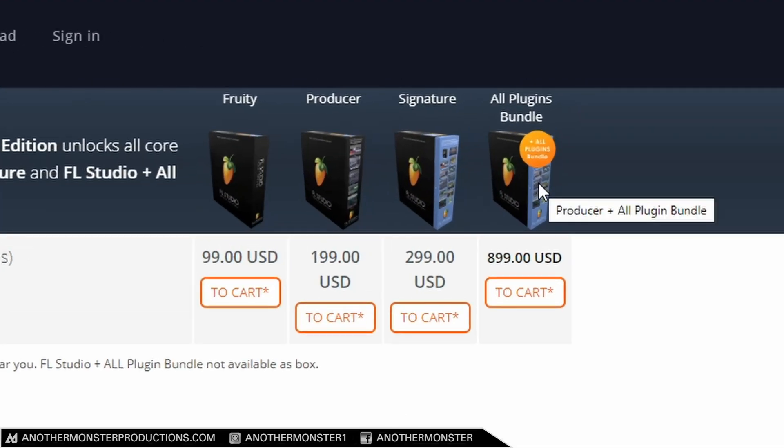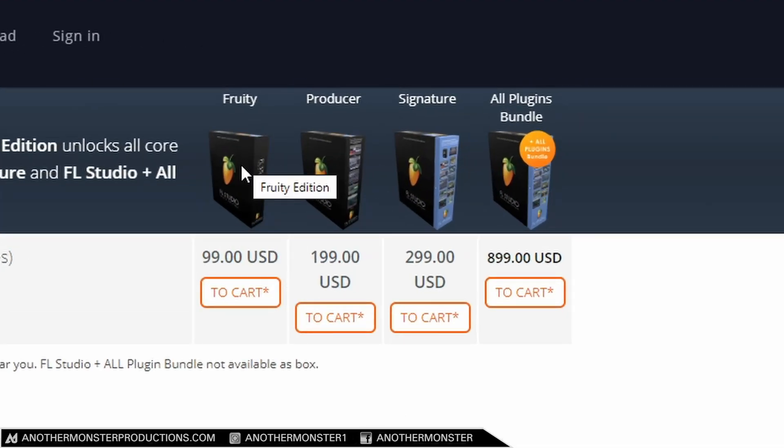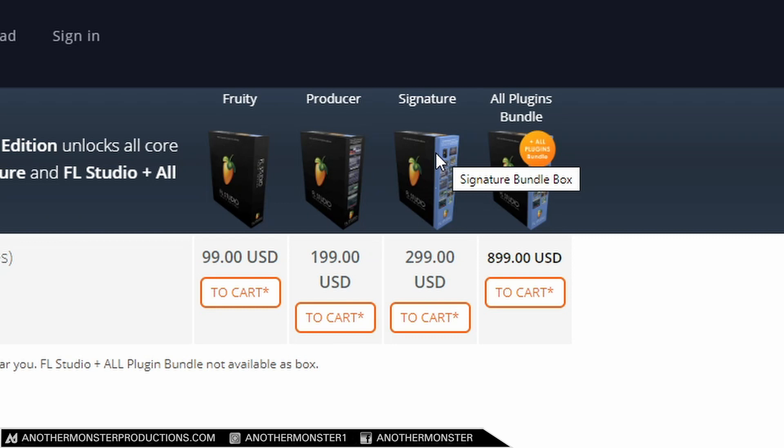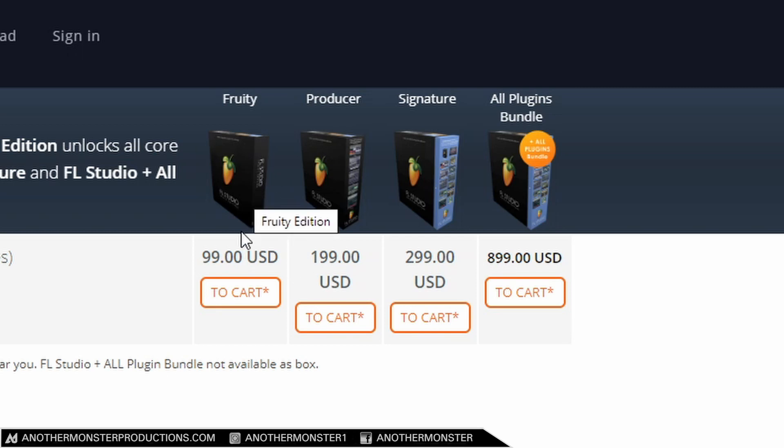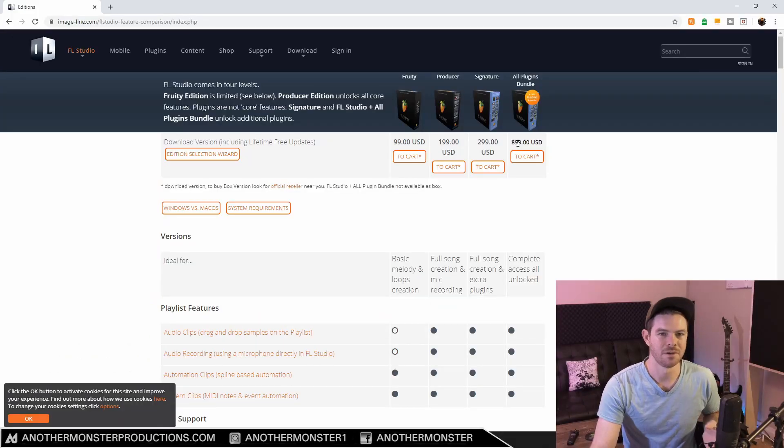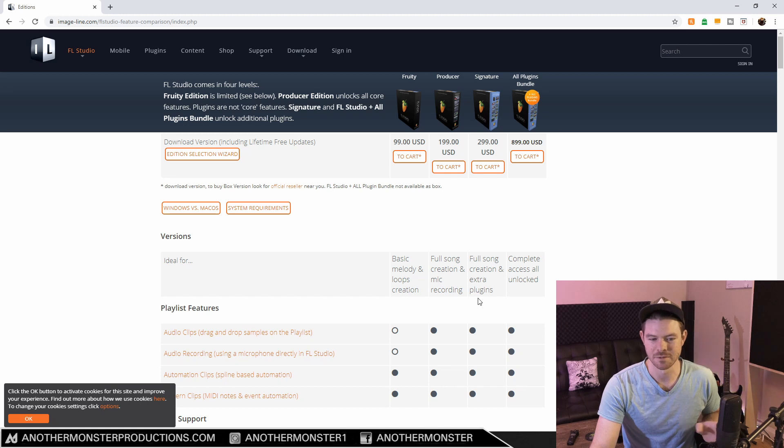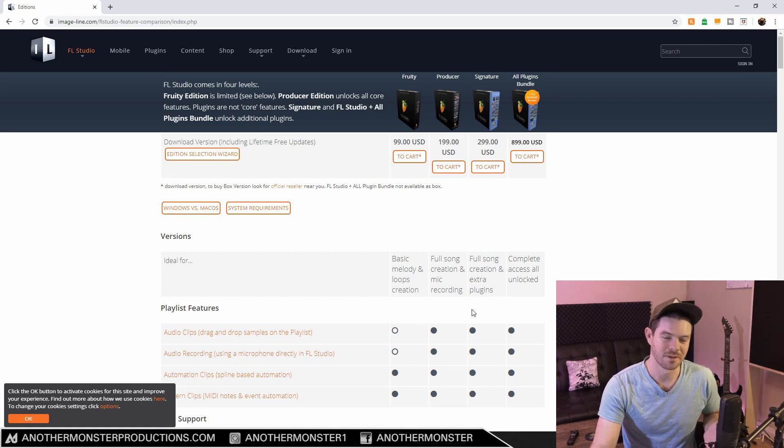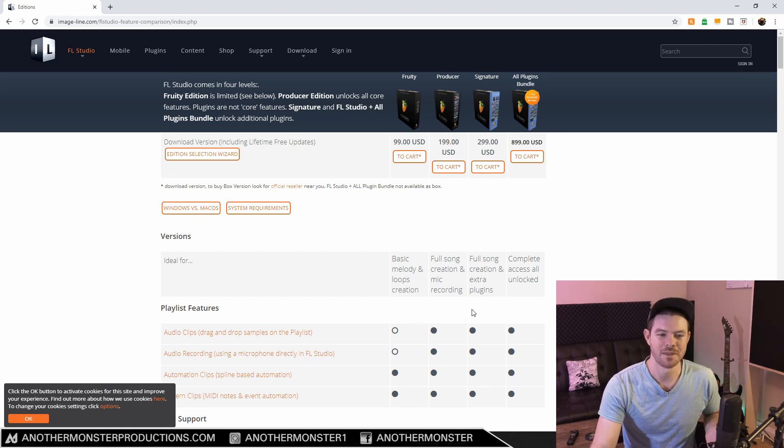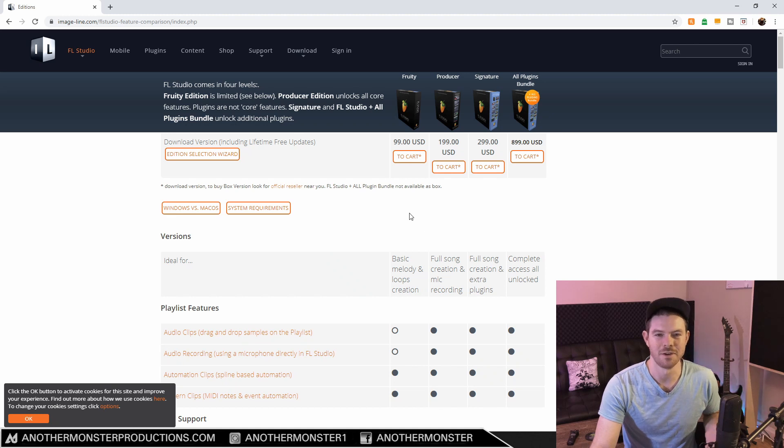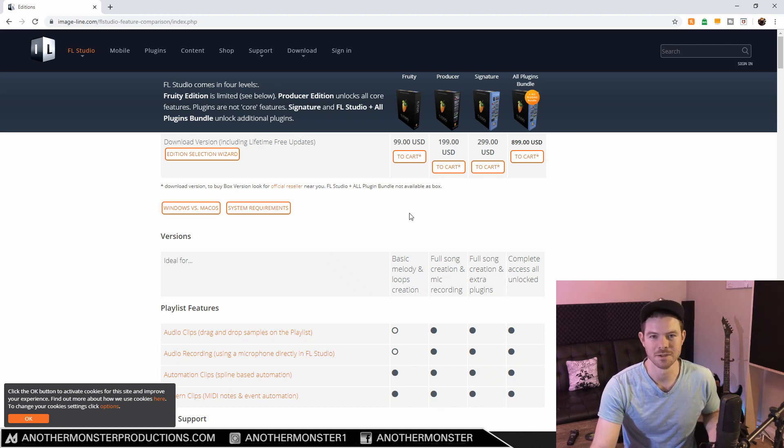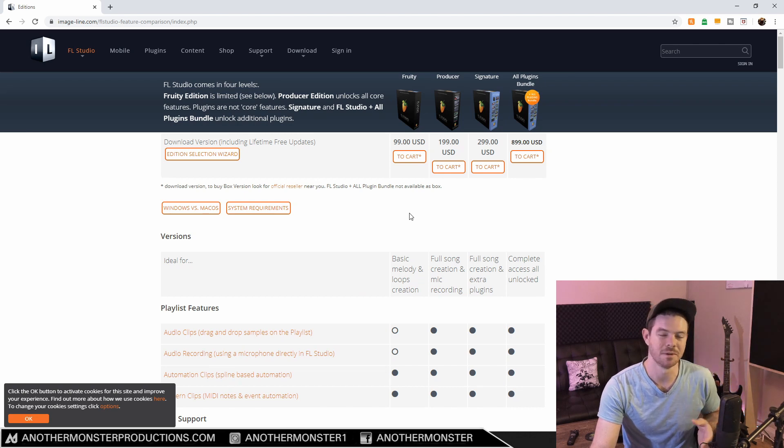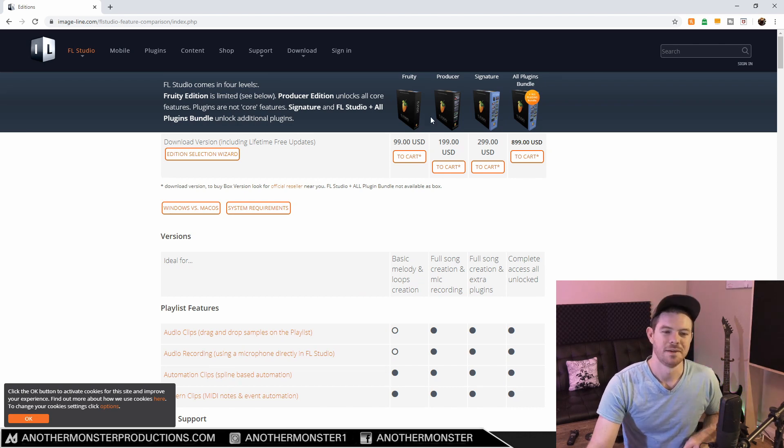There are four different versions of FL Studio: the Fruity Edition, Producer Edition, Signature Bundle, and All Plugins Bundle. These all have different price points you can see here. The cheapest is the Fruity Edition at only $99. I'm going to go through the various plugins you get with each edition, and hopefully by the end of this video you'll have a good understanding of the differences so you can make a good decision about which version is right for you.